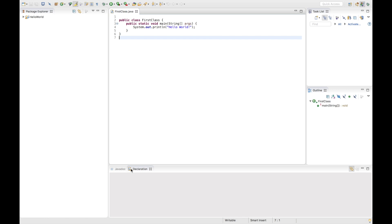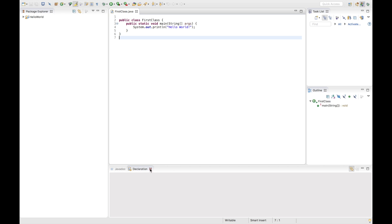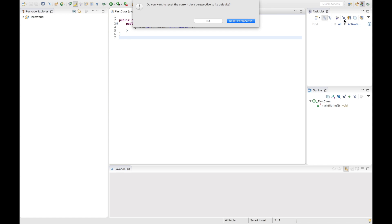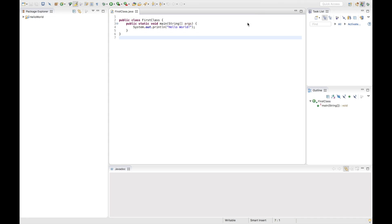If I had removed Problems and Declaration from my workbench and wanted to reset the perspective, all you got to do is come to the Java perspective, right-click on it and click on Reset. It asks if you want to reset the perspective — click Yes. You'll notice that the previously closed windows are back on the workbench.